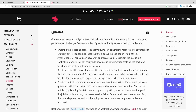Hi everyone, welcome back to my video. In this video we are going to talk about queues. When you hear 'queue,' it doesn't mean we are talking about asynchronous messaging using RabbitMQ, Kafka, and all those. This is a powerful design pattern that NestJS uses.